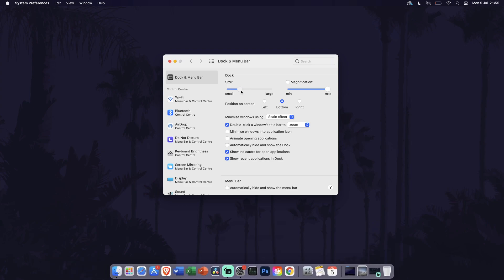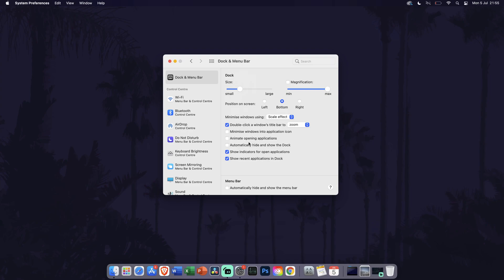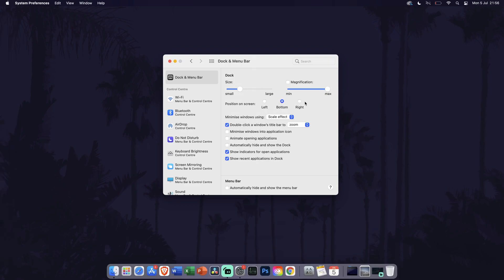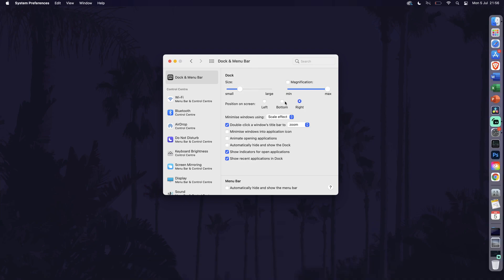Feel free to have a look at the other settings on this page too, such as the option to change the position of the dock. You can choose left, bottom, or right.